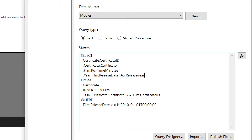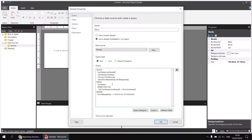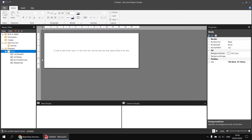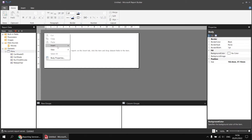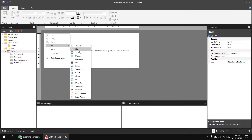So I'd like to create column groups based on the year that the films were released in. Having done that, I can click OK and there's my basic data set created. Now let's add the basic matrix to display those results. I'm going to right-click into the body of the report and choose Insert Matrix.